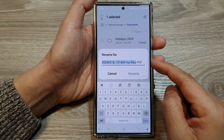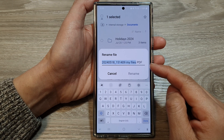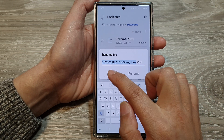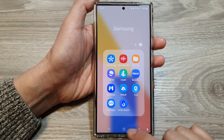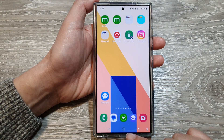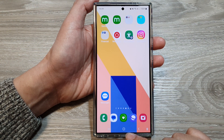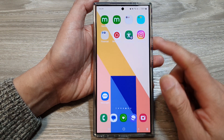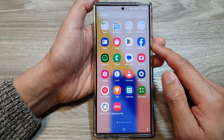How to rename a file or a folder in My Files on the Samsung Galaxy S24 series. First, tap on the home button to go back to the home screen, then swipe up to go into the app screen.